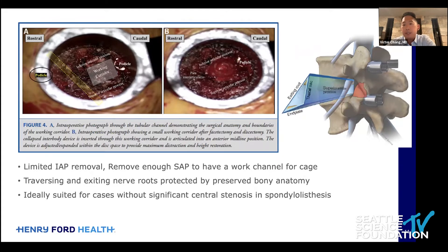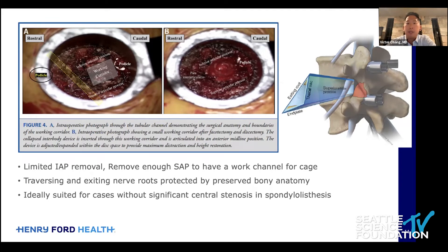As an additional benefit, once you're facile with this technique, in cases where you do need direct decompression, you can take this approach first, do all your interbody work, and place your cage — because the main complaint about MIS TLIF is the nerve root exposure during instrumentation. If you can utilize a limited technique where neural anatomy is protected, place your cage with all the dangerous instruments first, and then go back for direct decompression, that's a safer workflow that minimizes your risk of durotomies and nerve root injury.